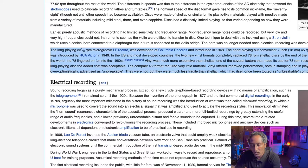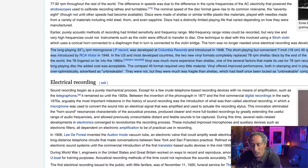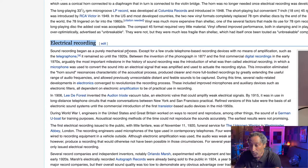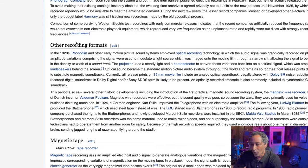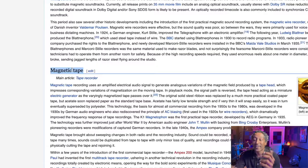Moving on to electrical recording — the sound recording began as a purely mechanical process. There's a lot of great information here; I'll leave the link in the description at your convenience. Other recording formats: in the 1920s, photo film and other motion picture sound systems employed optical recording technology, in which the audio signal was graphically recorded on photographic film. Then magnetic tape — this brings me back to my time frame as a kid growing up in the 80s. We would have the cassette tape.